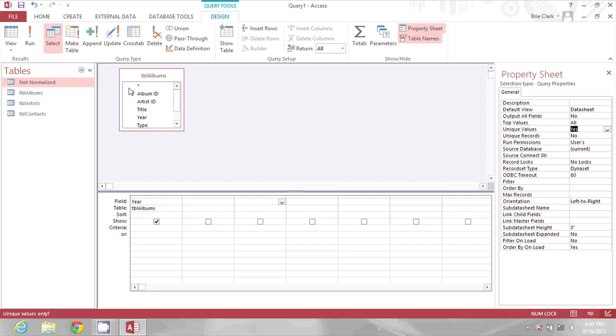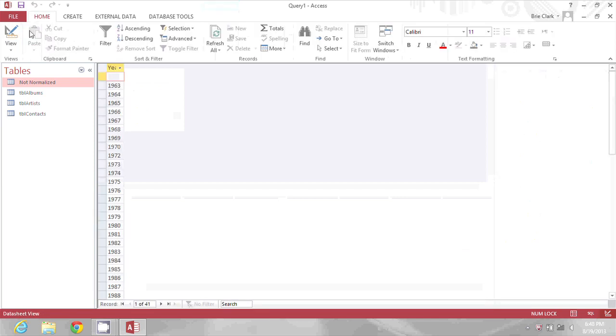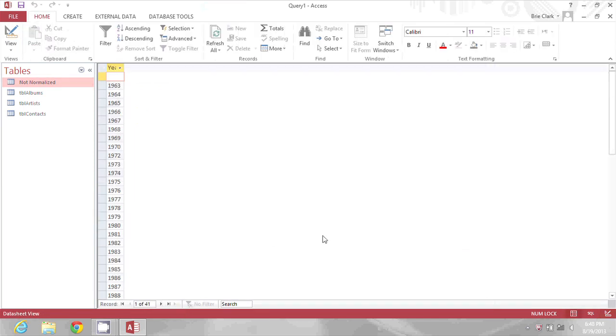Once I've changed that to yes, I'll click run and at the bottom I will see 41, so I know that I have 41 unique years in this table. My name is Bree Clark, I'm a software expert, and I just showed you how to find unique records in Microsoft Access.